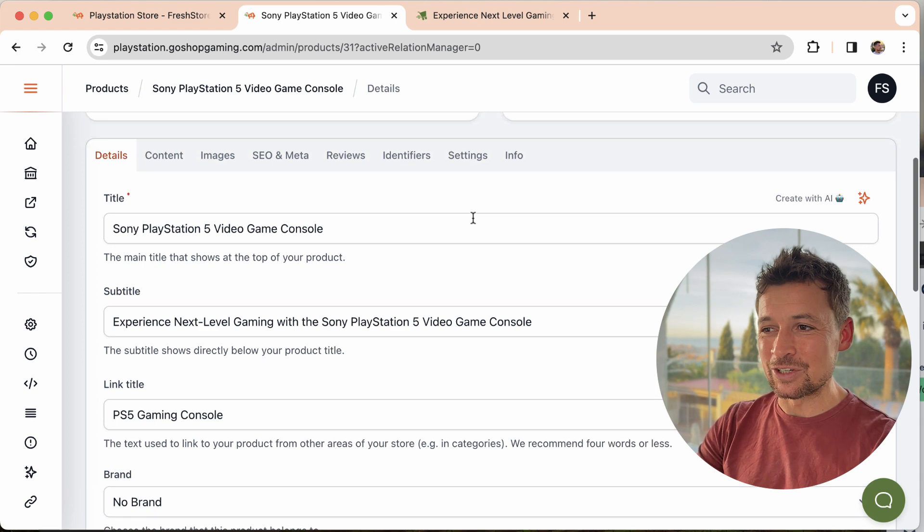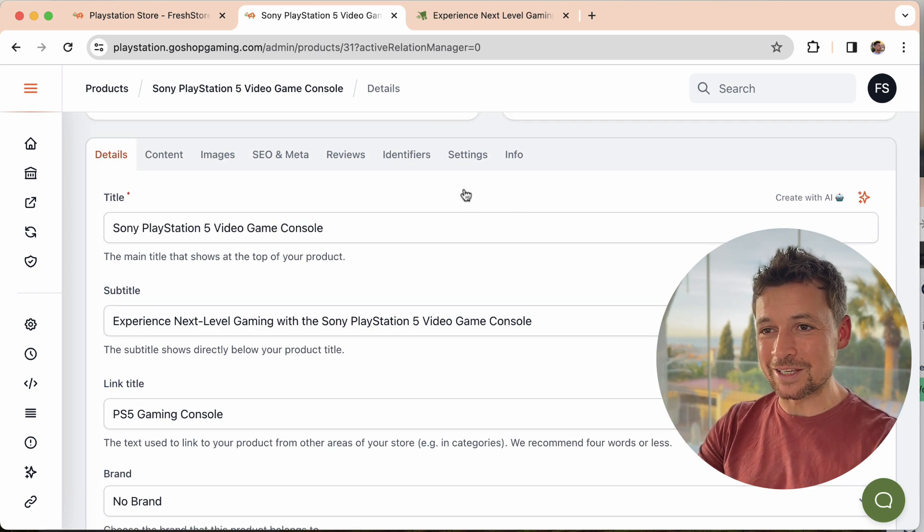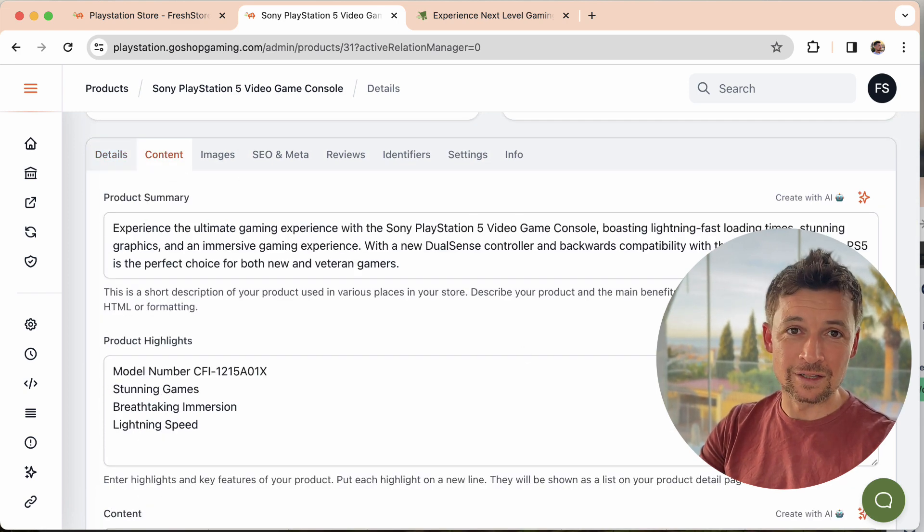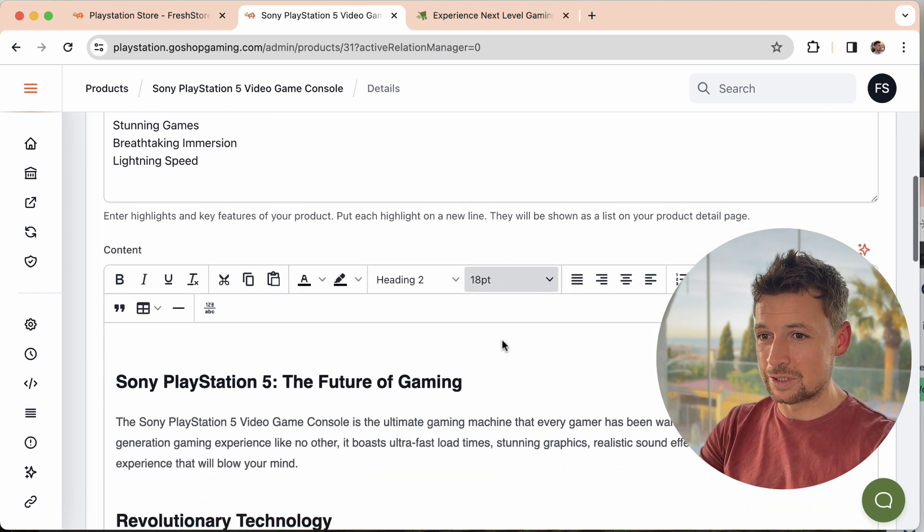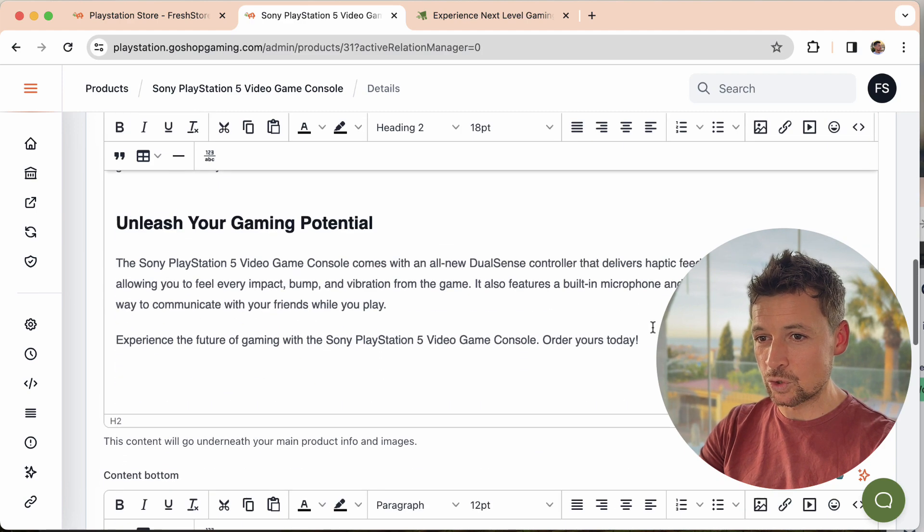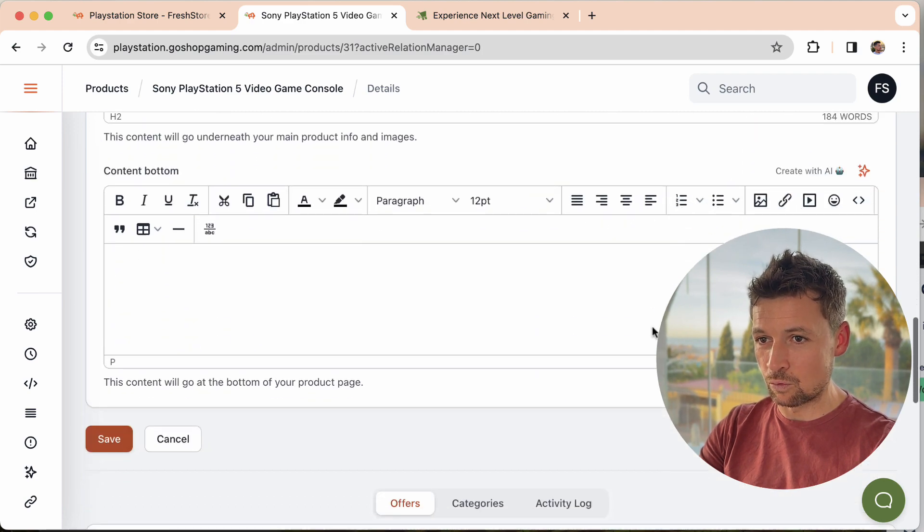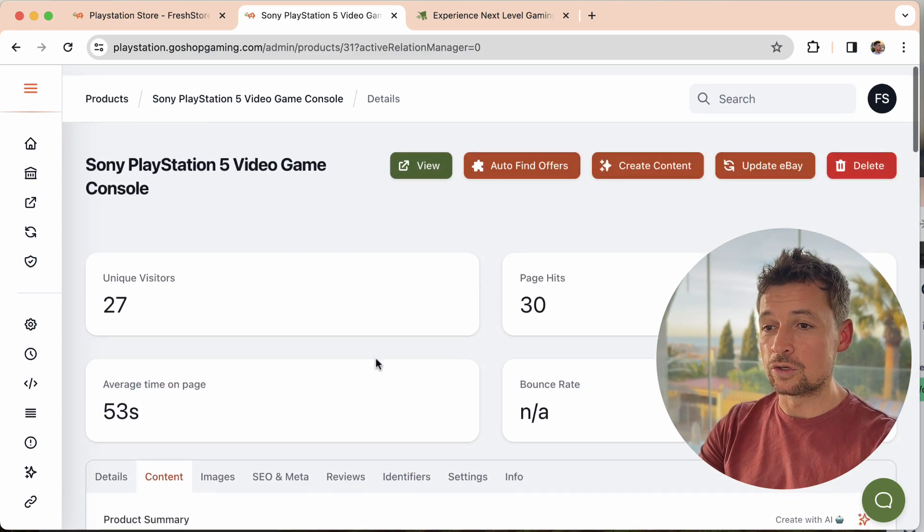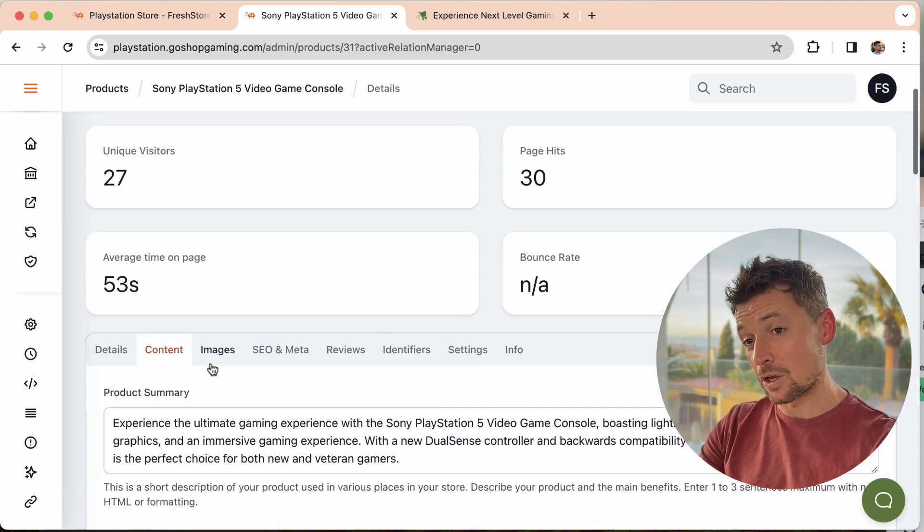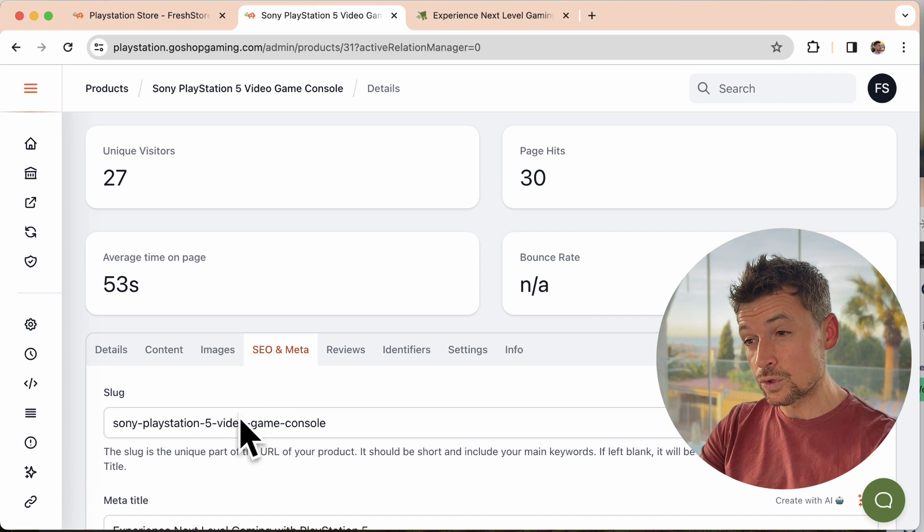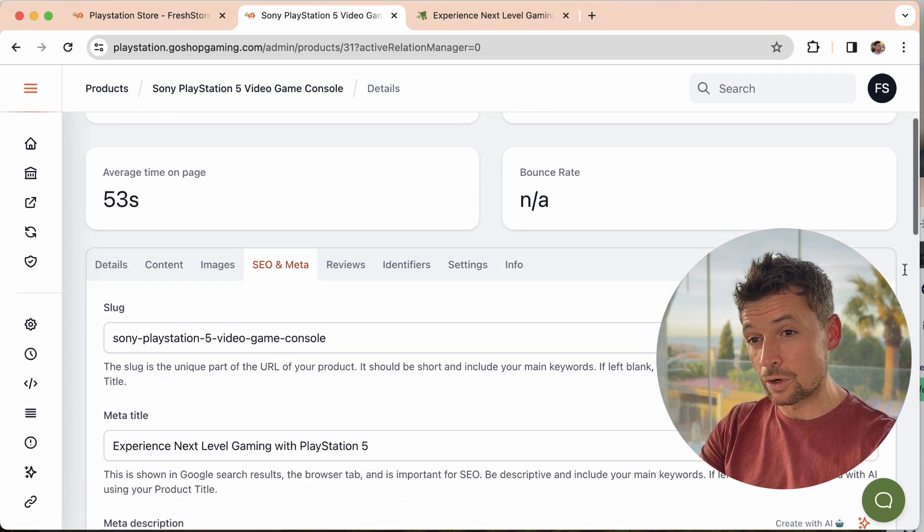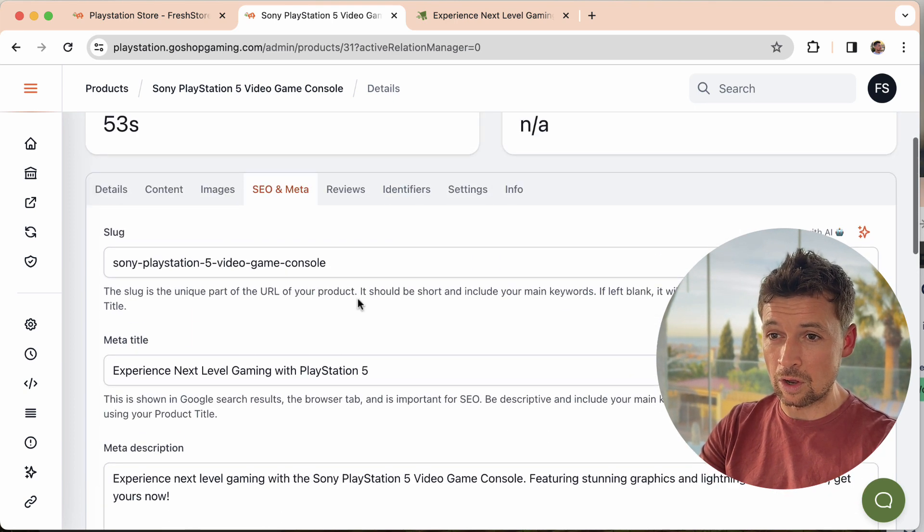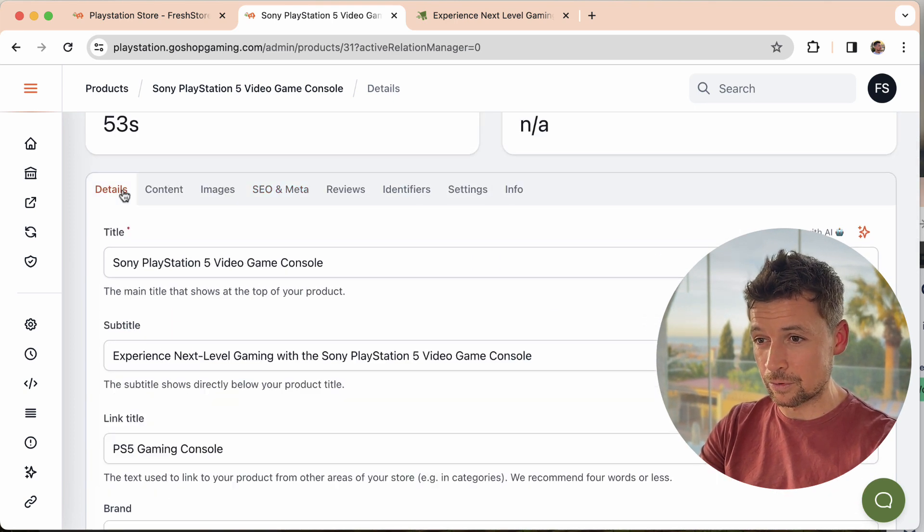There's plenty of stuff here, but we're going to have a look at this magic button here. This is the create with AI option. I'm sure you can guess what it's going to do, but I'll show you anyway. You have this option next to every bit of content that you have.